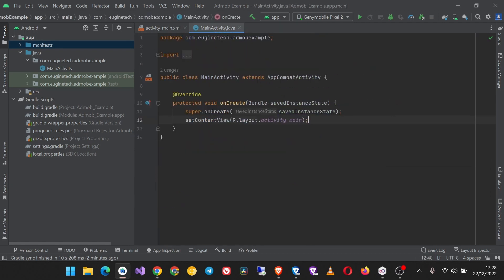So the next thing is to initialize the SDK in the activity where I want to load our ads. For this example, the activity where I'm going to load the ads is the MainActivity, as I don't have any other activity in this project. But if you are working on a big app that may have multiple activities or fragments, whenever you want to load an AdMob ad you have to initialize the SDK first.